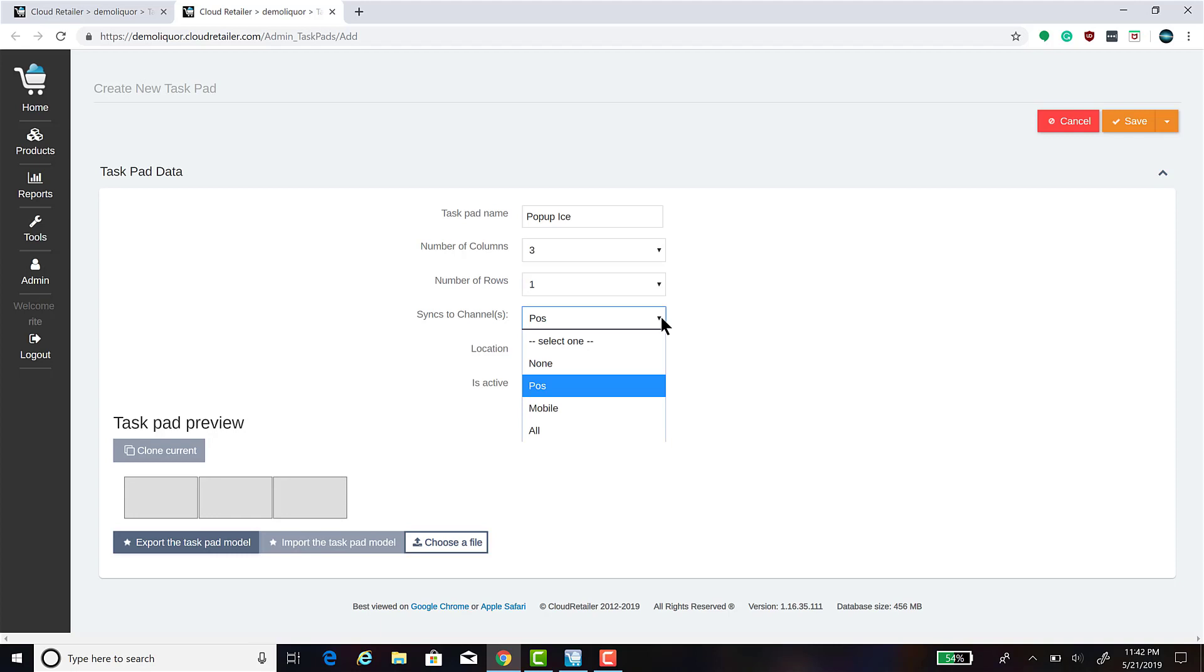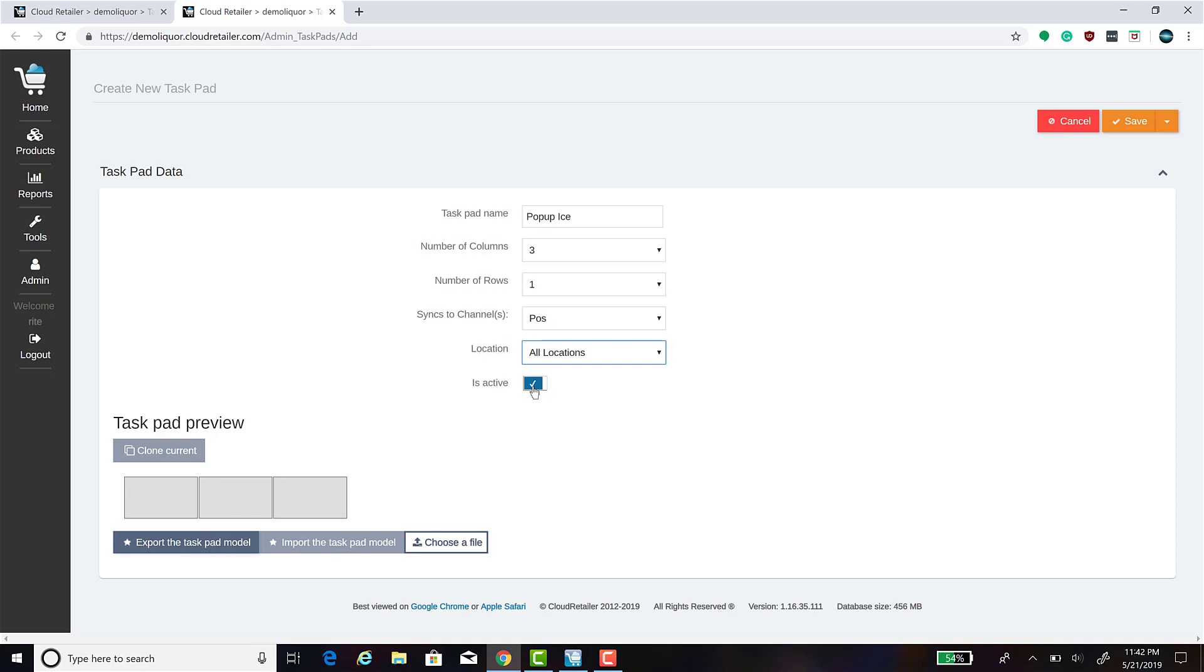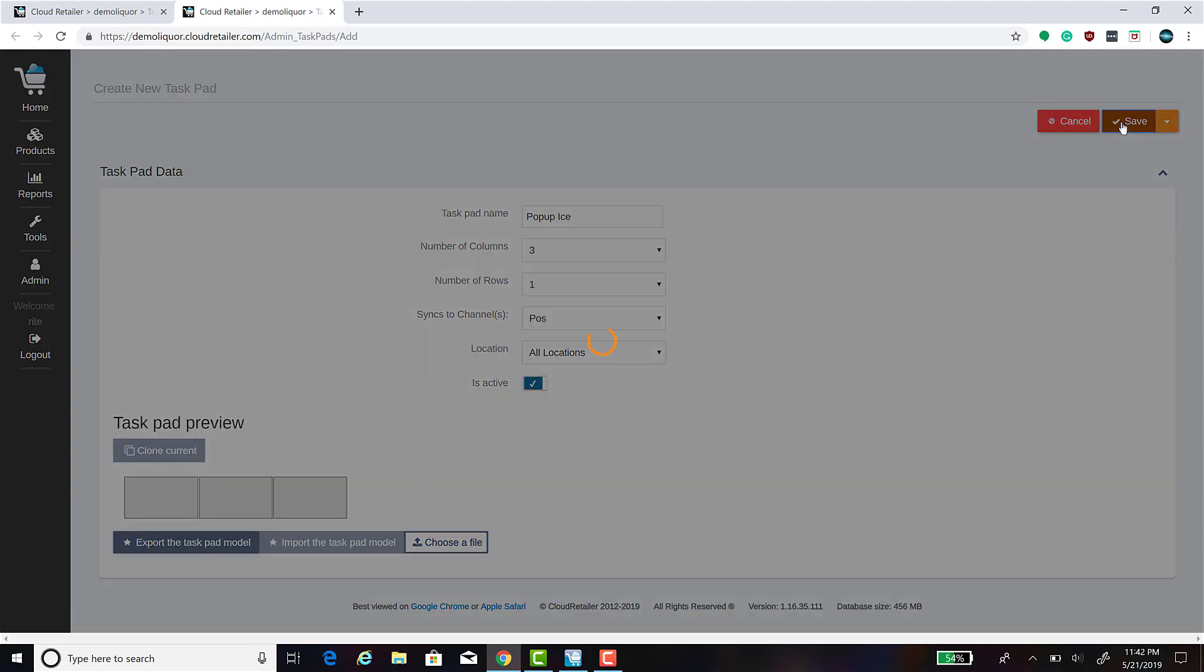You can change where this task pad syncs to. You can select if you want it available at all locations or if you want it available at a specific location. Is active checked means that the task pad is active. If you ever wanted to deactivate this task pad, you would uncheck this box. Click Save.